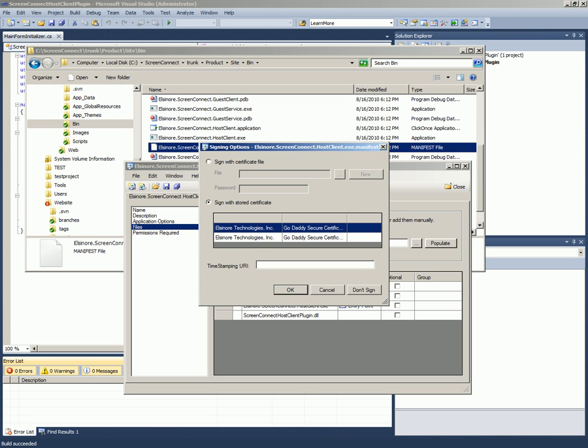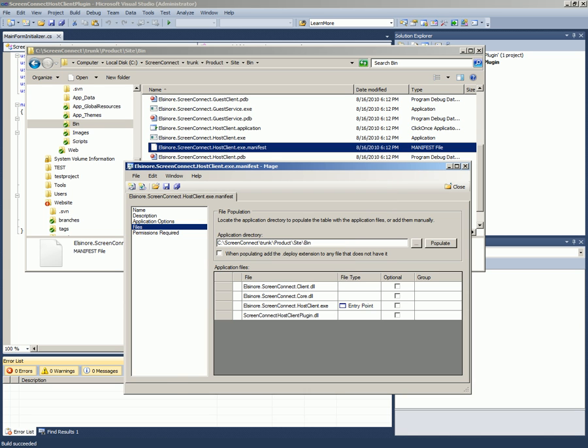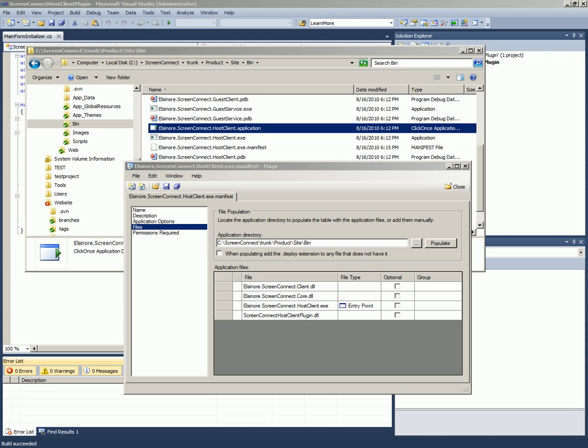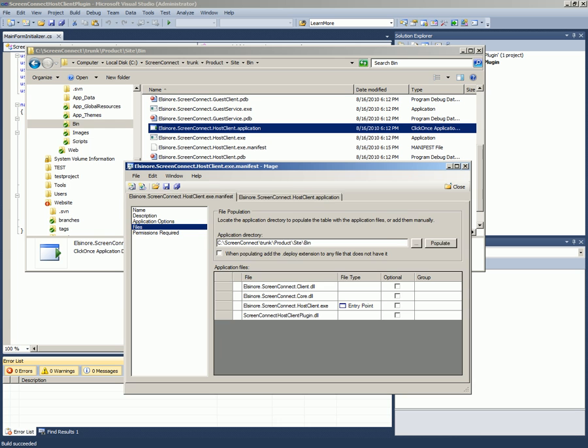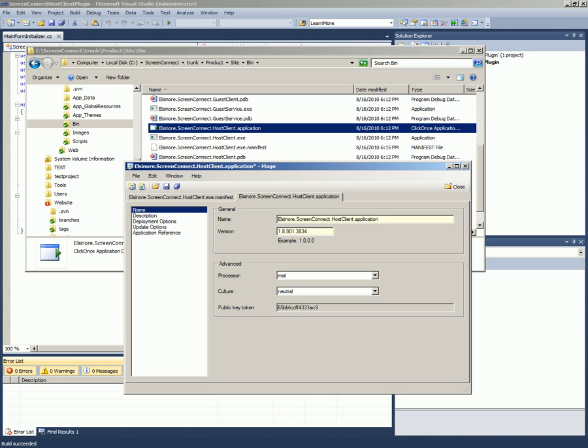But you can generate a certificate from any of the main standard certificate authorities for you to sign this yourself. So here I'm just going to browse ours. But I can browse ours and hit OK. Now you'll see here that this file changed, the date changed, so it did get saved. So the exe.manifest needs to be saved first. And then the application, the exe.manifest is called the application manifest I believe. And the application file is called the deployment manifest.